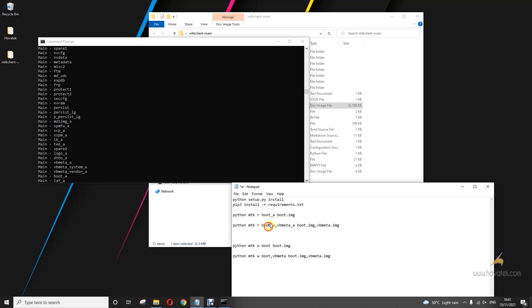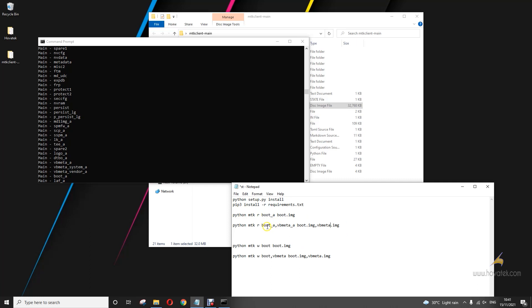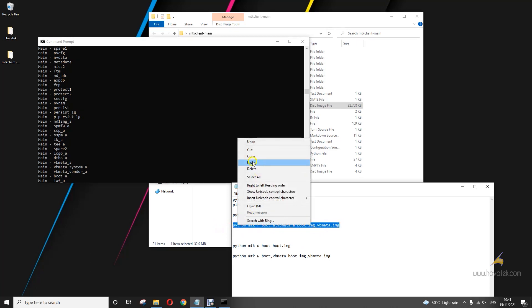Don't forget mine is A/B. That's why I have underscore_a. If yours is not A/B, you skip this. Underscore the active slot, or whatever slot you want to back up. And then space, file names separated by commas. Don't forget they need to be respective. Boot_a before vbmeta, boot before vbmeta. Don't forget that. Don't make that mistake of mixing them up. Okay. So I'm good to run this command.